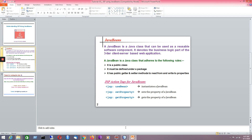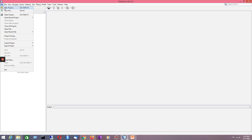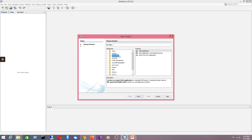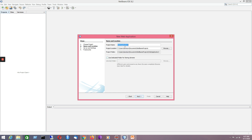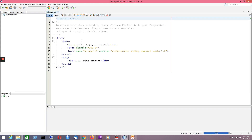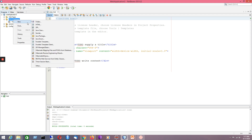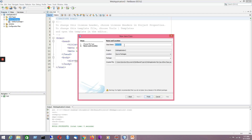We'll use NetBeans. First we are going to create a new project — a Java Web project representing our application. I'll take the default name and press Finish. It will create a directory structure automatically. After expanding it, I would like to create a JavaBean, so I'll create a Java class. The name of the class is Circle.